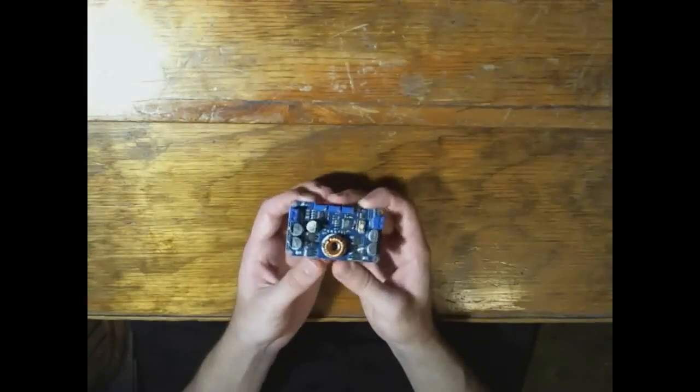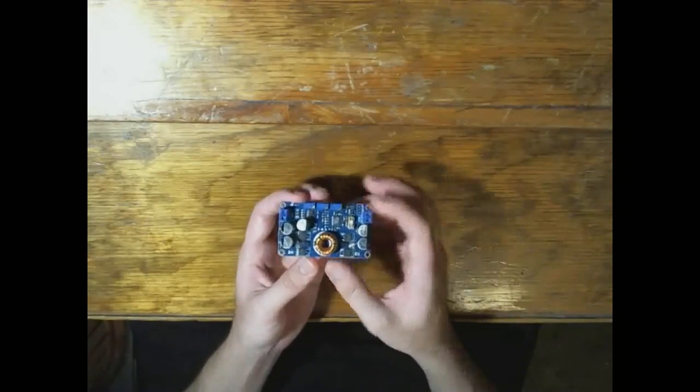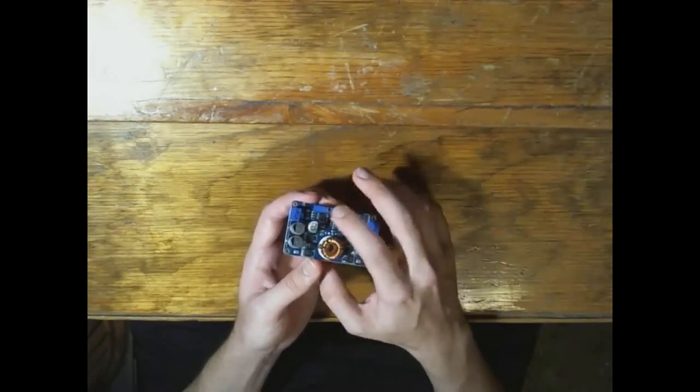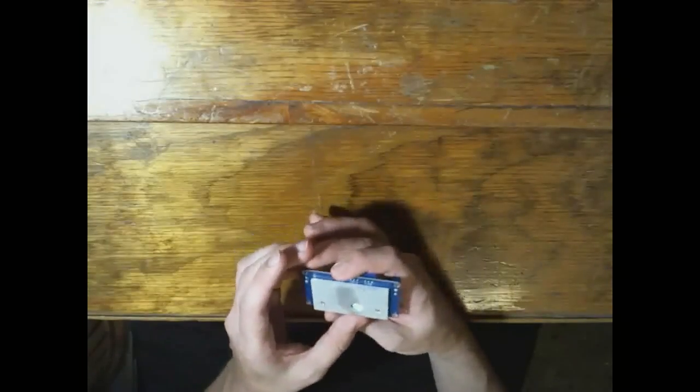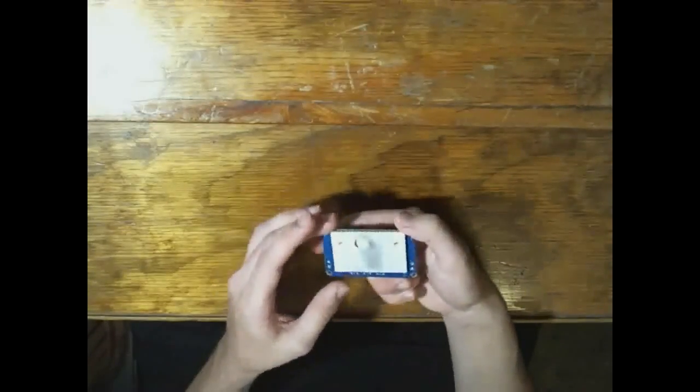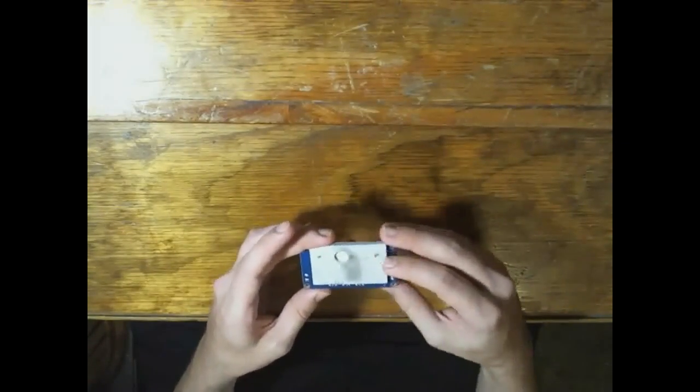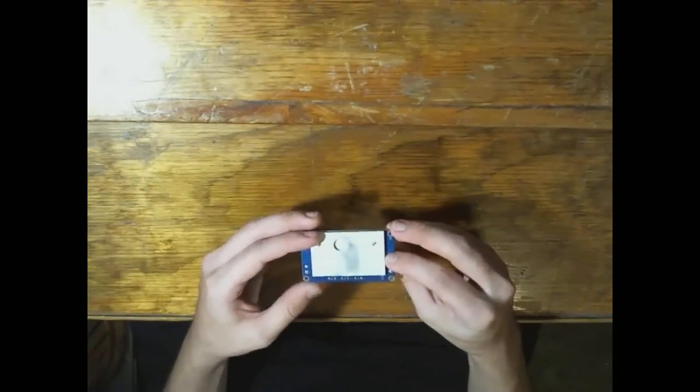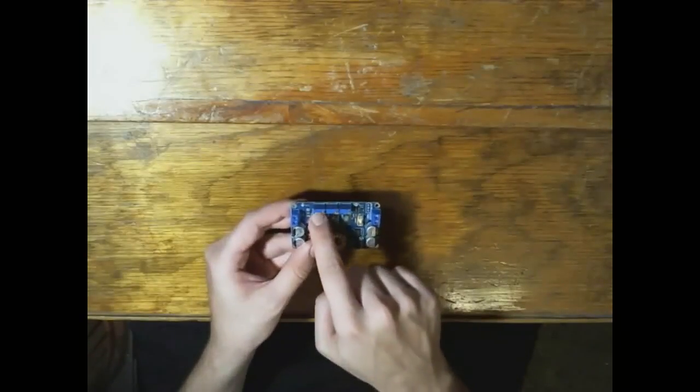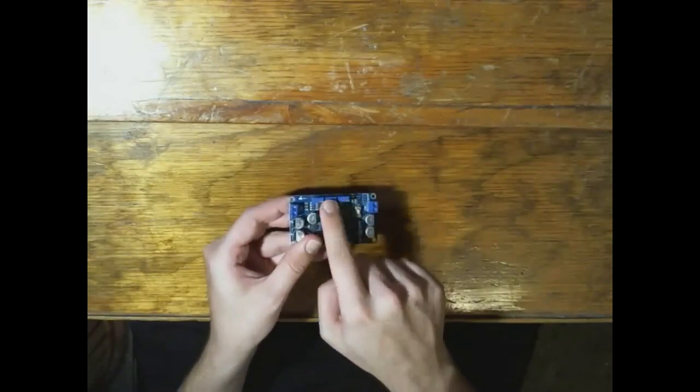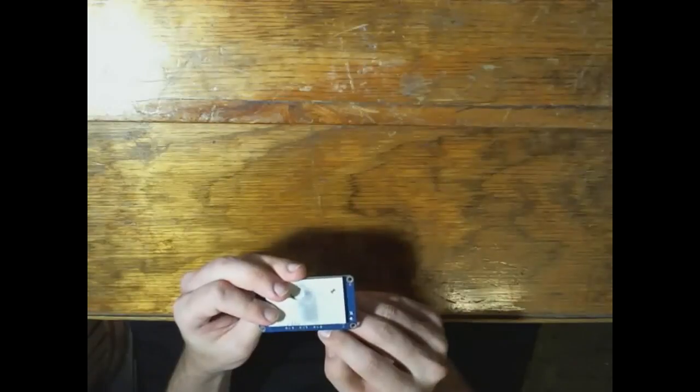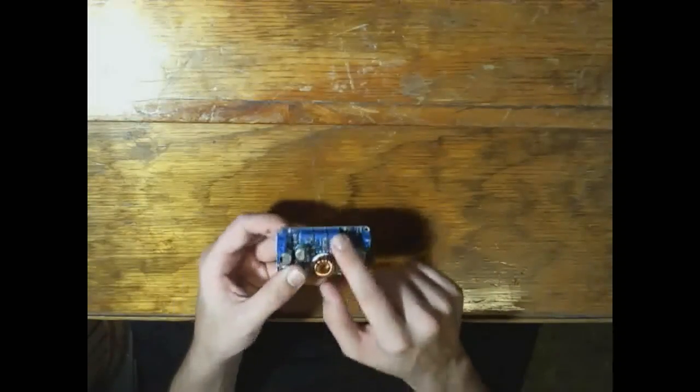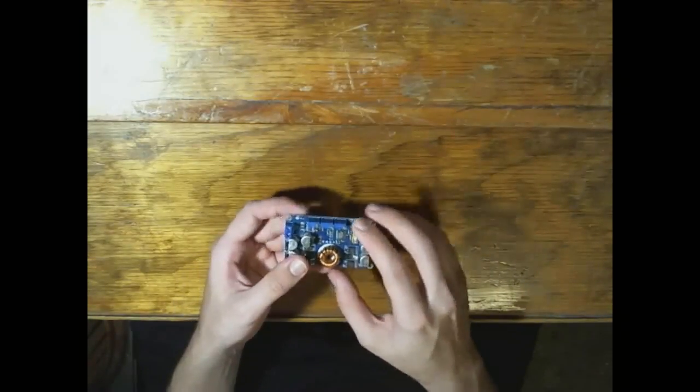I'll be going over that in a future video as well. But it's got these three little trim pots here that are basically for voltage set, current limit set, and this one is UV, which is under voltage set.